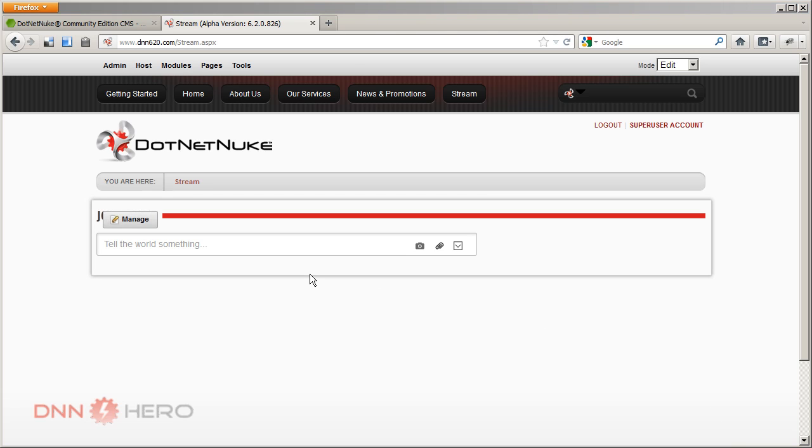The idea of this module is very simple. You can post messages, you can post information. And it will behave like what you may have seen on Facebook. The stream of messages, the stream of information, or even Google+, the stream that keeps coming. So the information that you post here will stay in the website and you have the option.